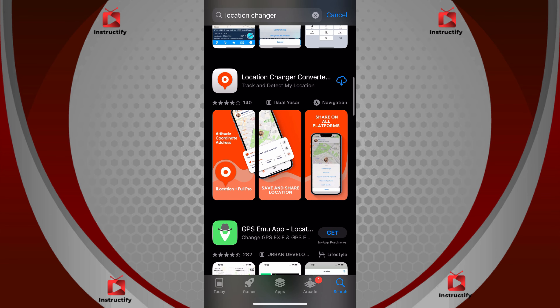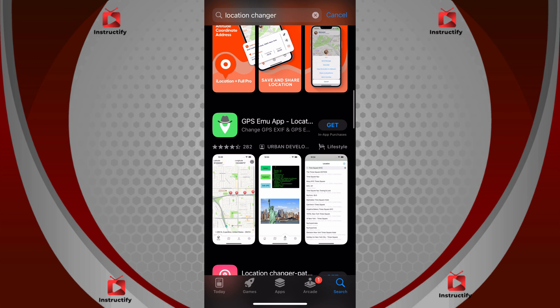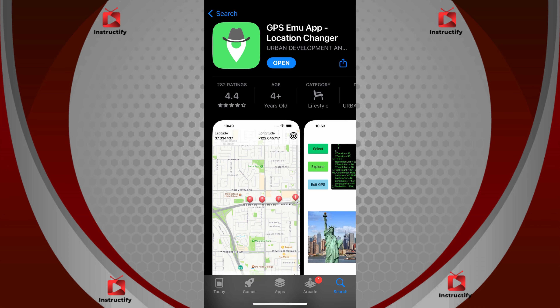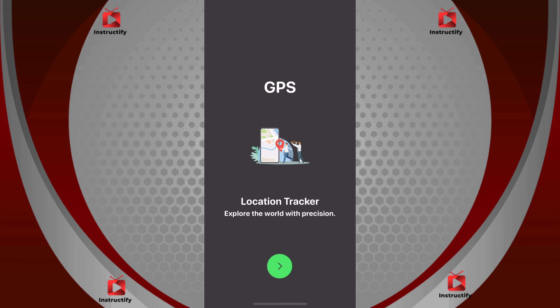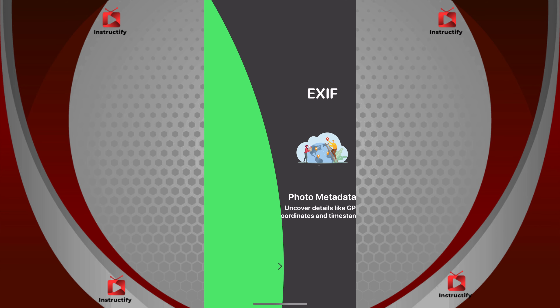Scroll down and it should take you to this app right here. Click on it, and once the app downloads, click on open. Once you open it, just follow everything on the screen.